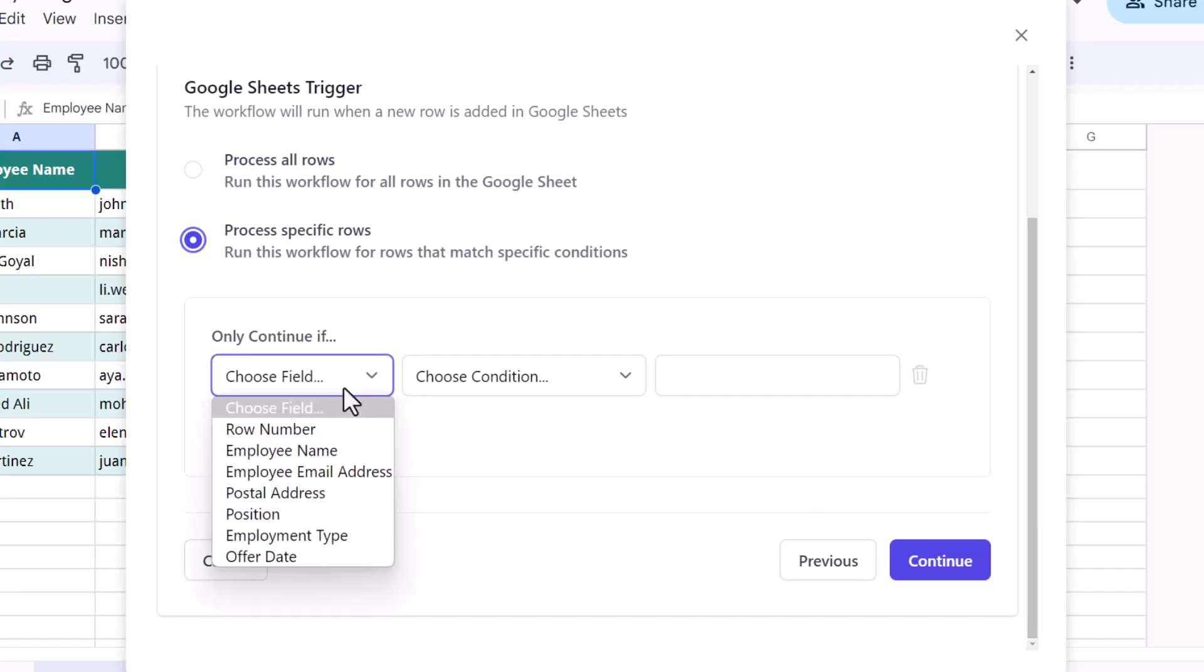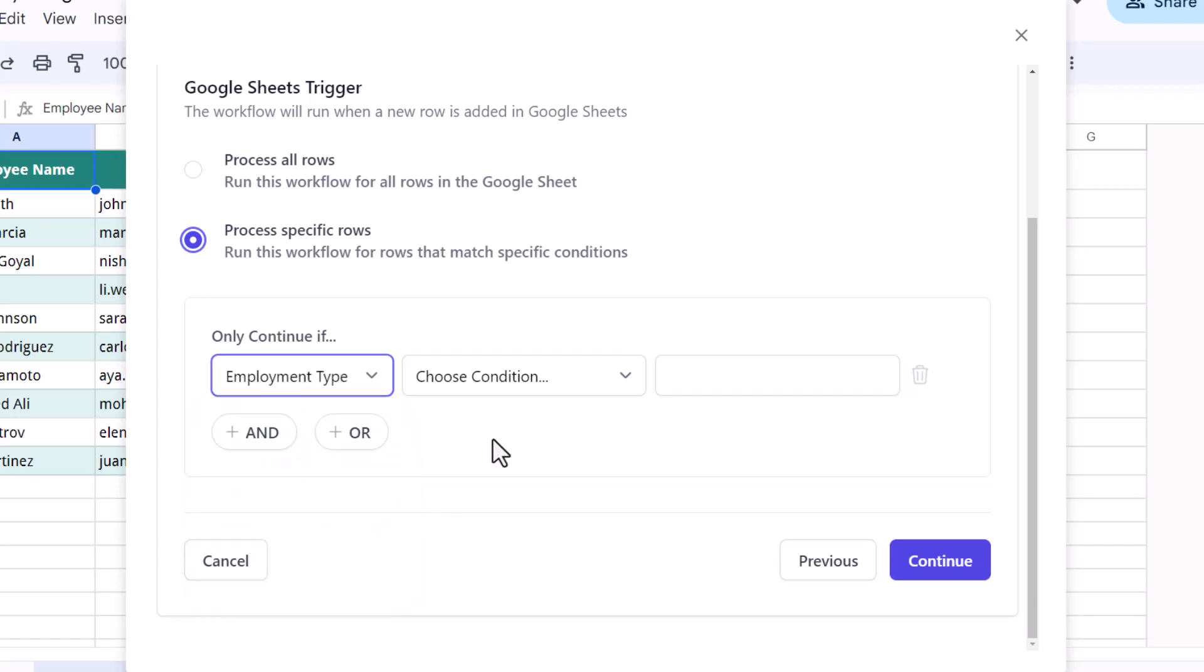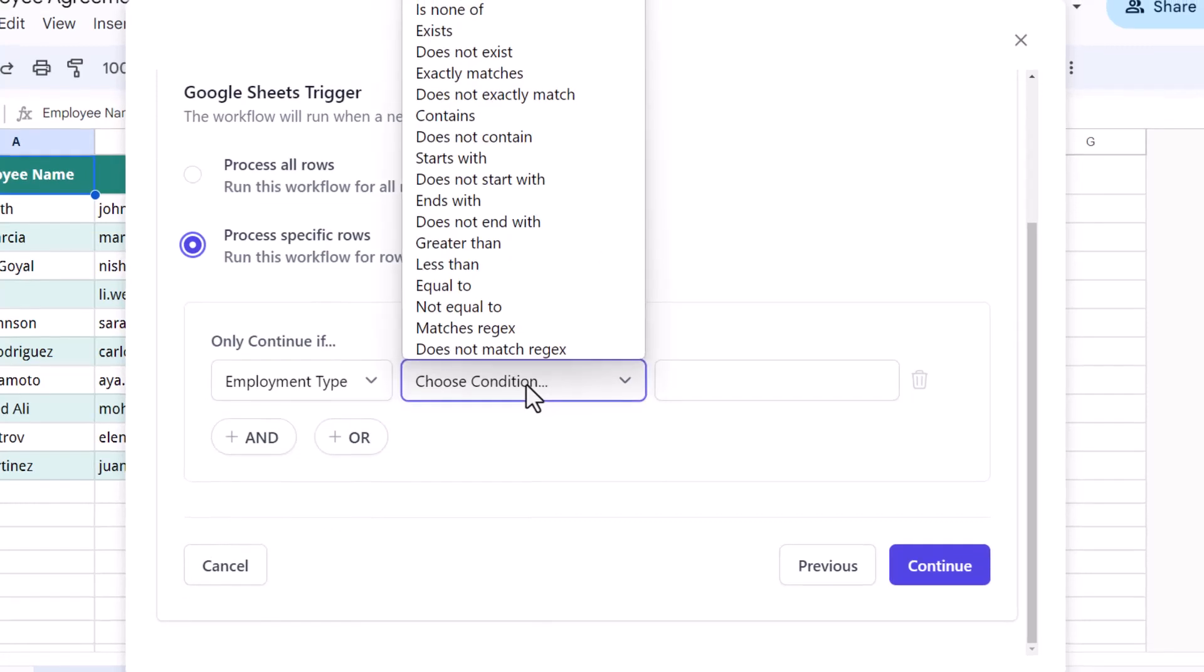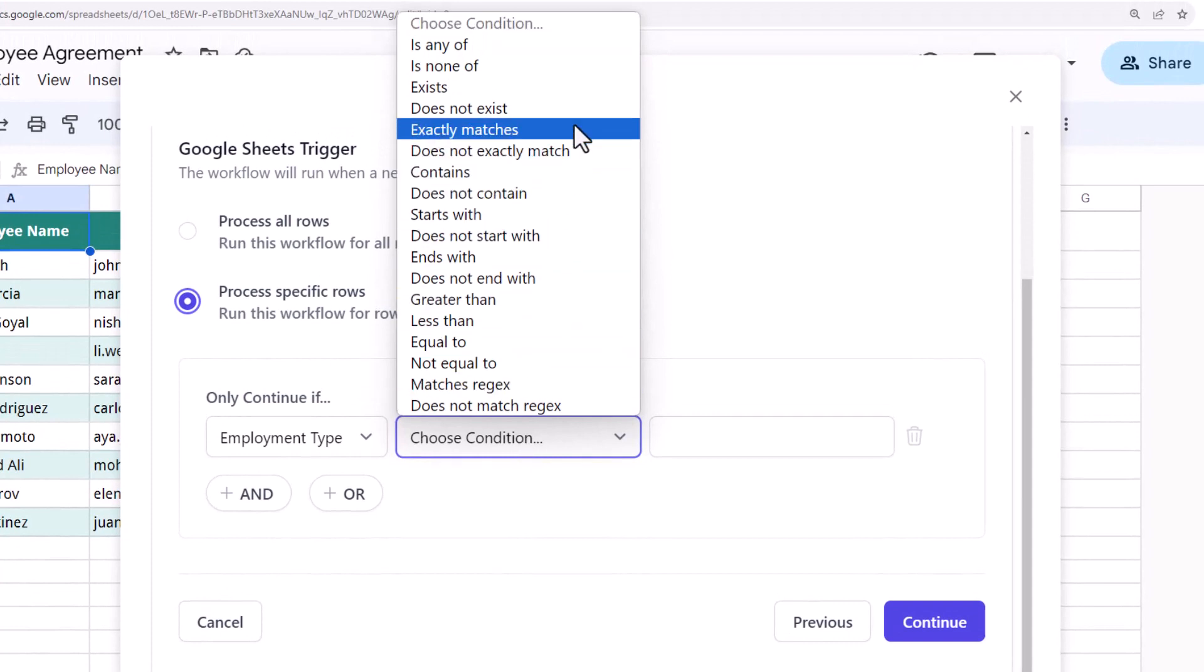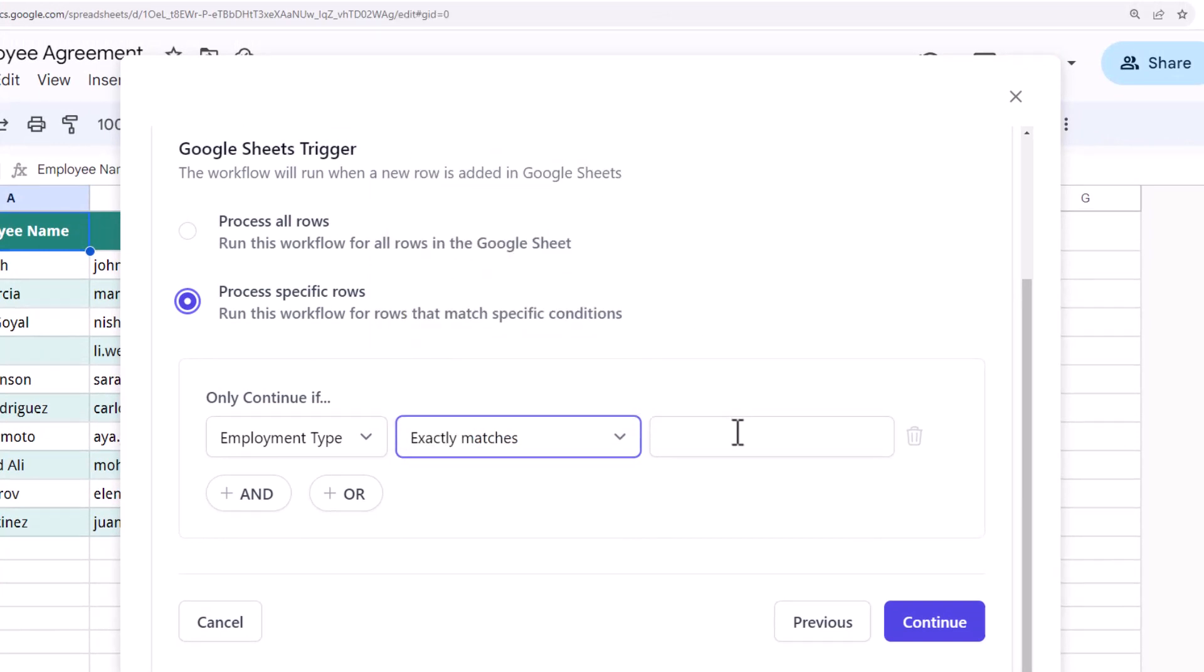I'll select Employment Type from this dropdown, which is a list of all the column headers in the Google Sheet. This is a list of conditional operators. I'll choose exactly matches and type in full-time in the text field here.